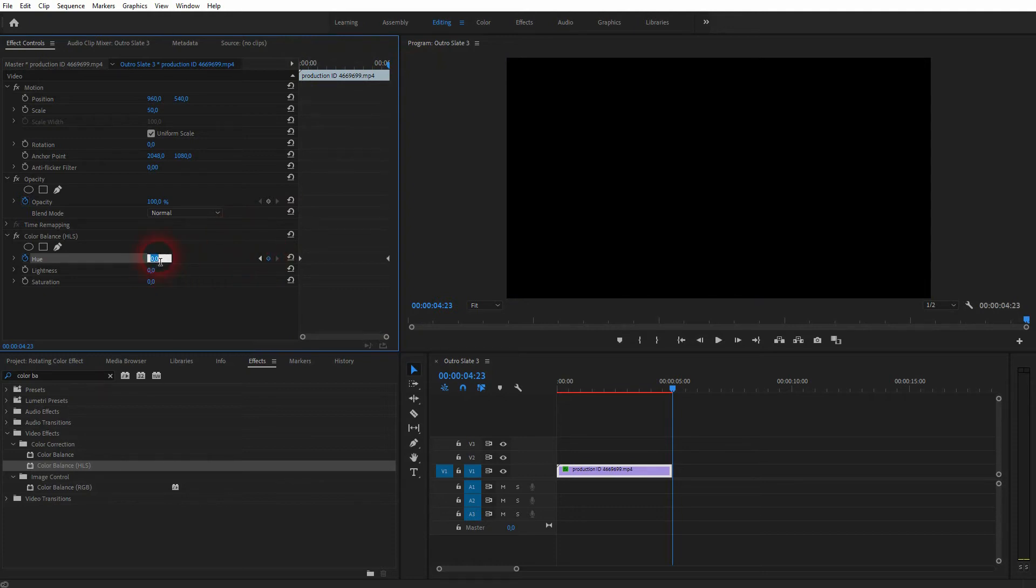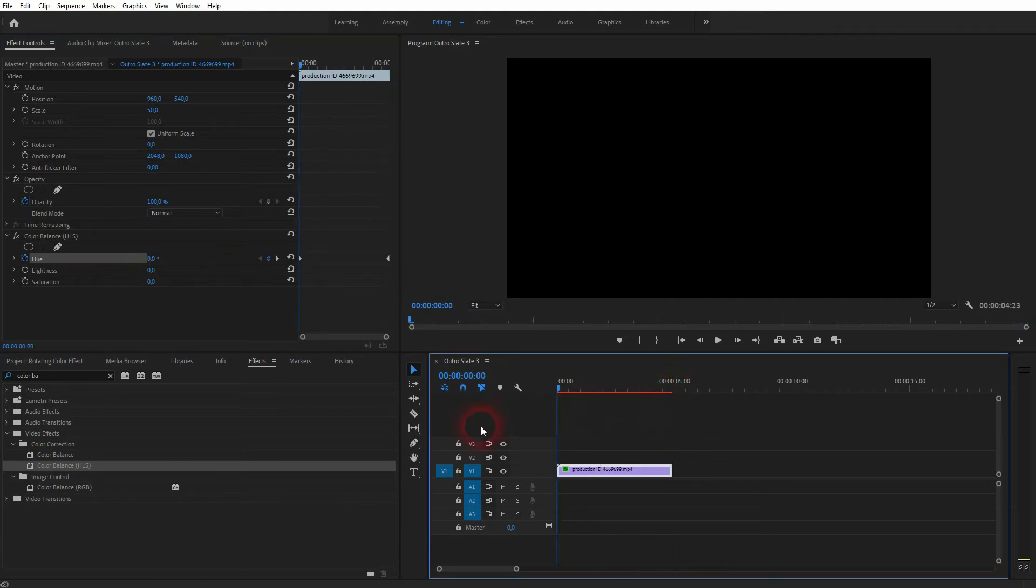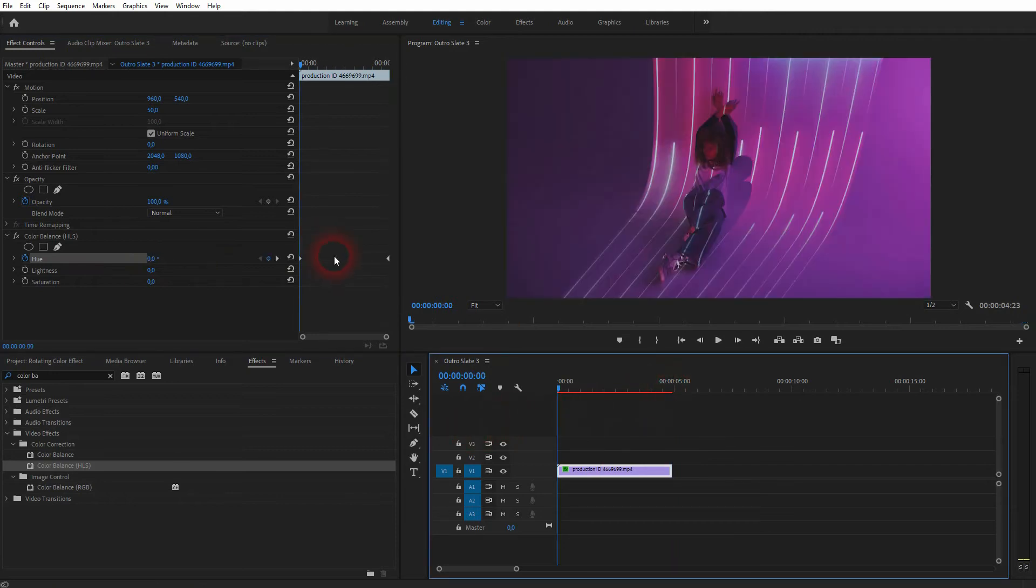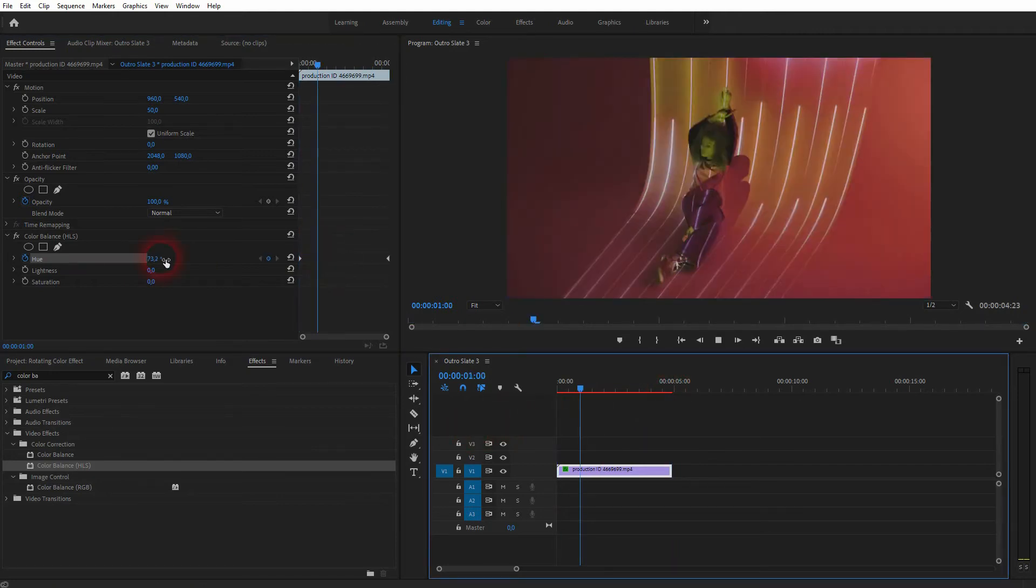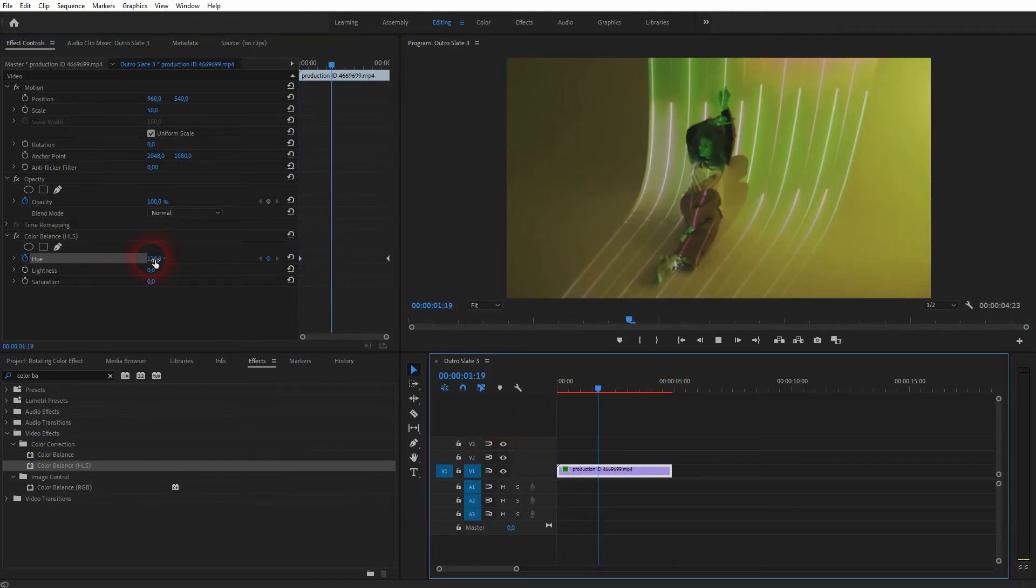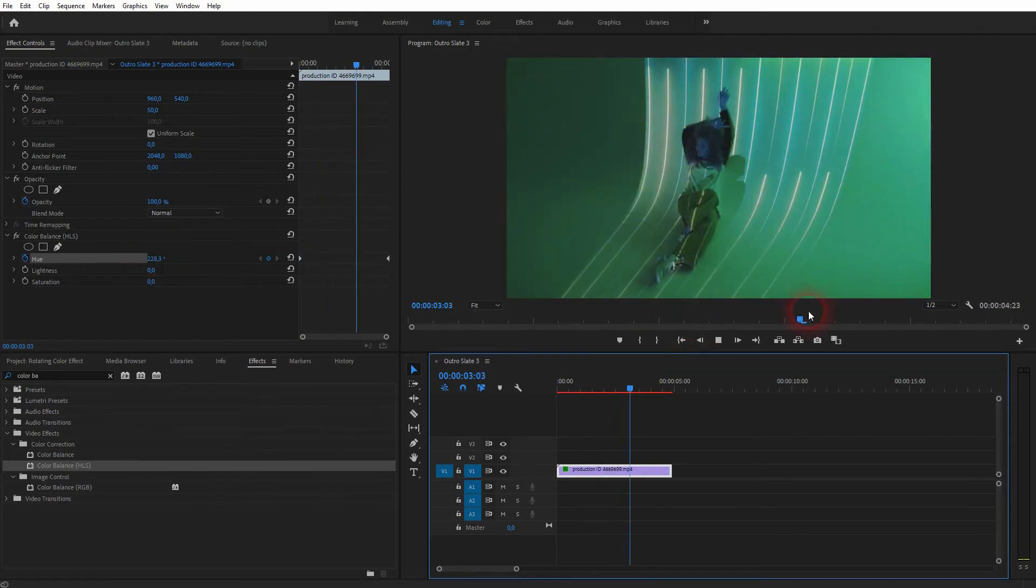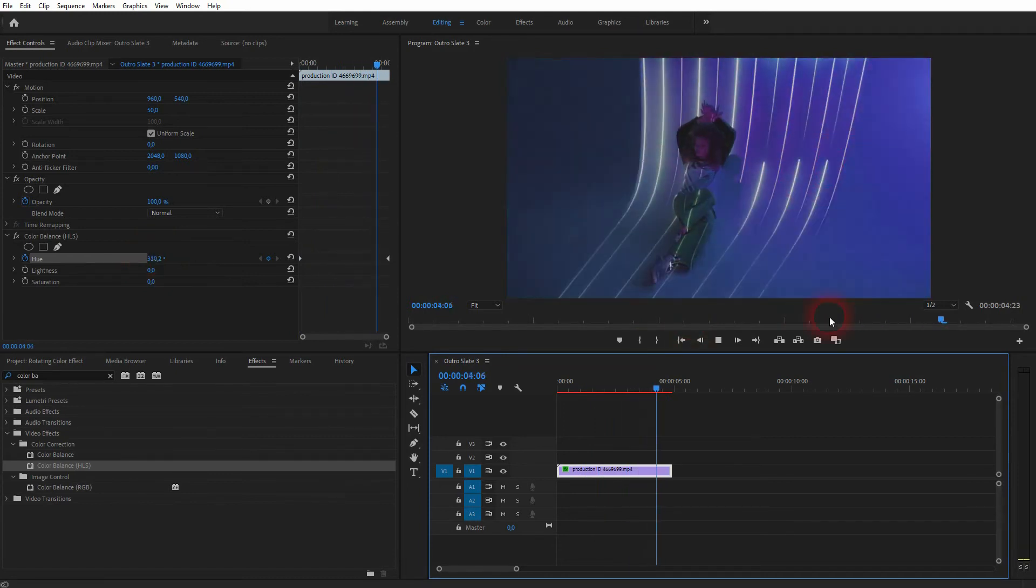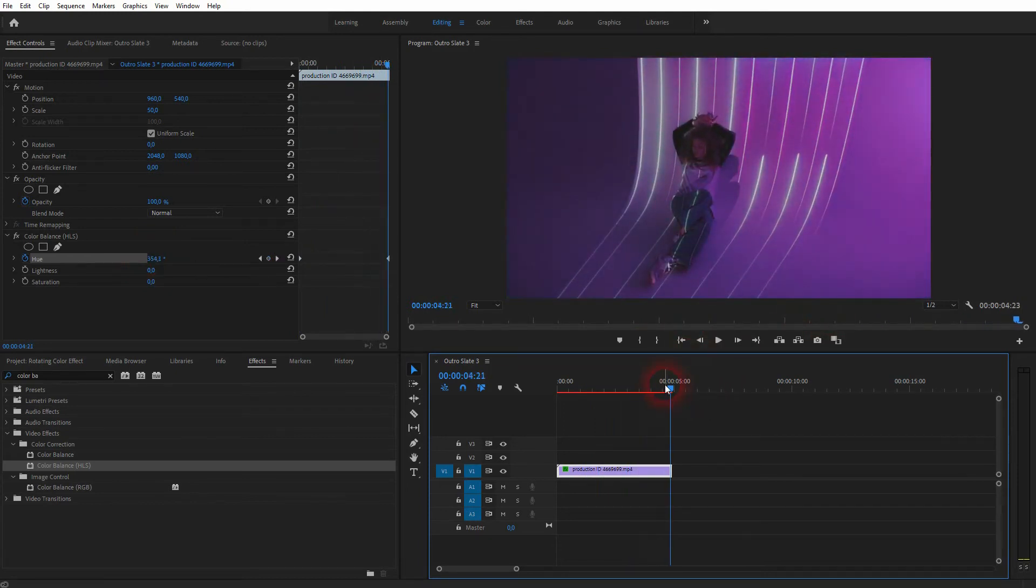Go to the end and create the second keyframe. We're going to use 360, so now we've got the entire color wheel. If I roll the clip, you can see that it's now animated and the color cycles or rotates through the entire circle.